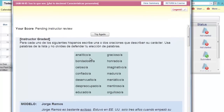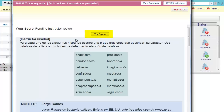At the top, in place of your score, it will say Pending Instructor Review. This means that the activity is in your instructor's hands. Your instructor will receive an alert that there's a pending activity to grade, and once he or she grades it, it will report to your gradebook. If you have more attempts remaining in the activity, you will see the Try Again button at the top of the activity. If you want to revise your answer, use this.